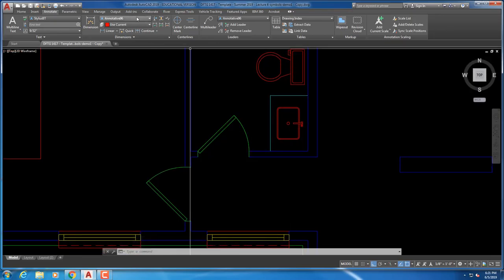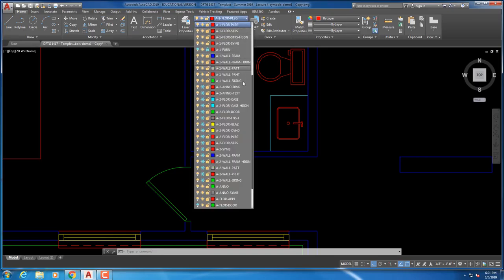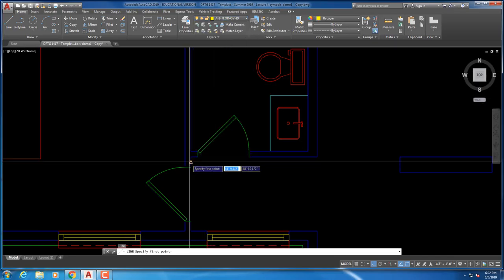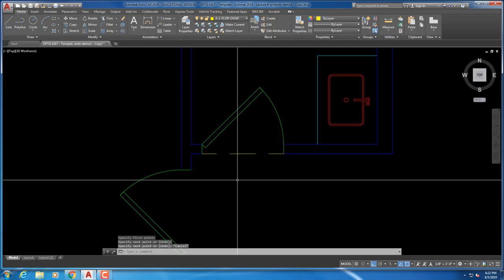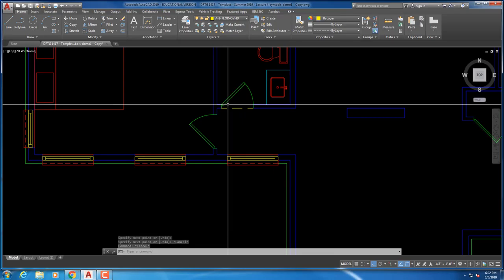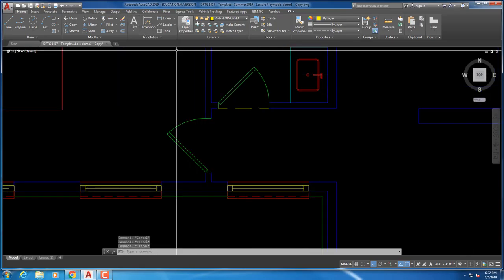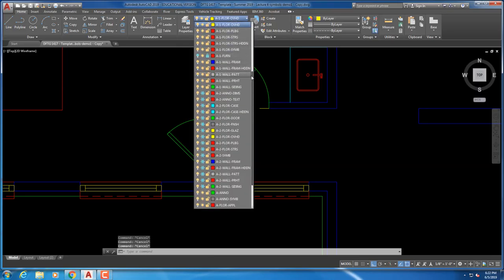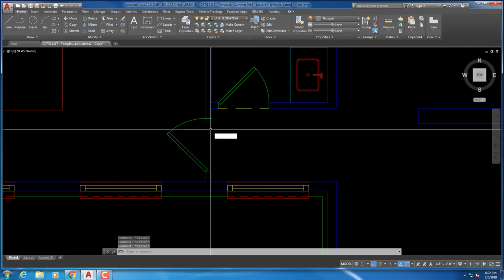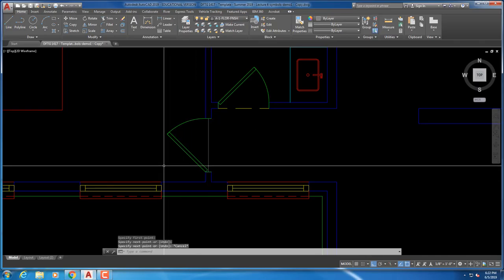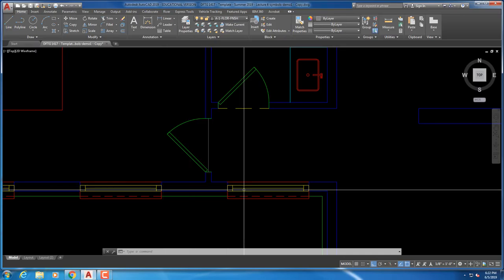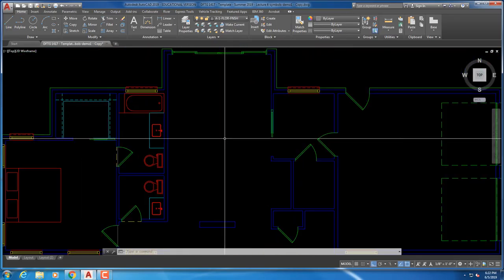There's also a ceiling height change out here, so that's on the overhead layer. There's also a finish change between wood and concrete here — so that's FNSH going to the kitchen.